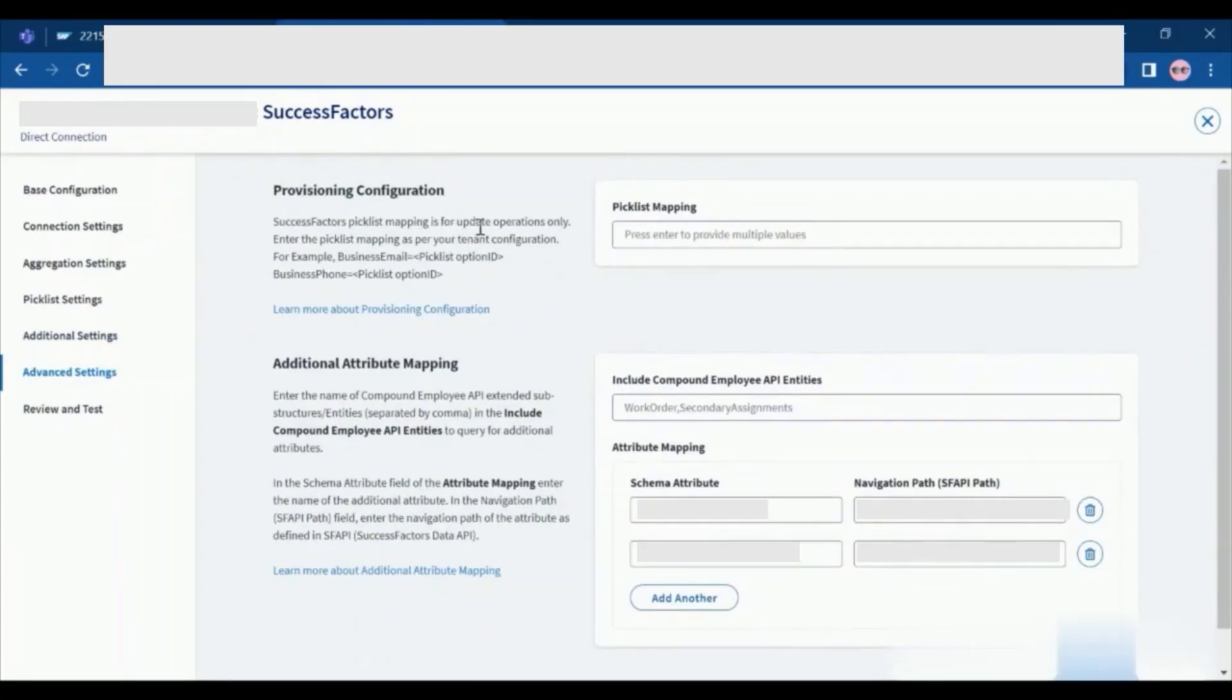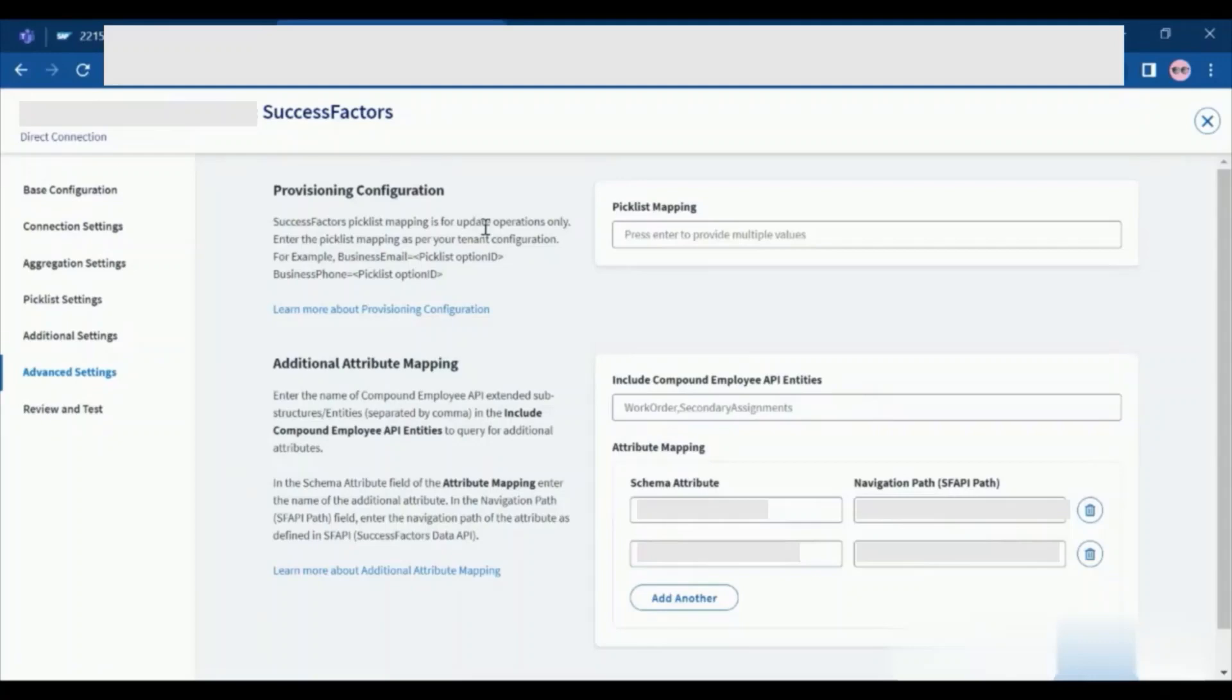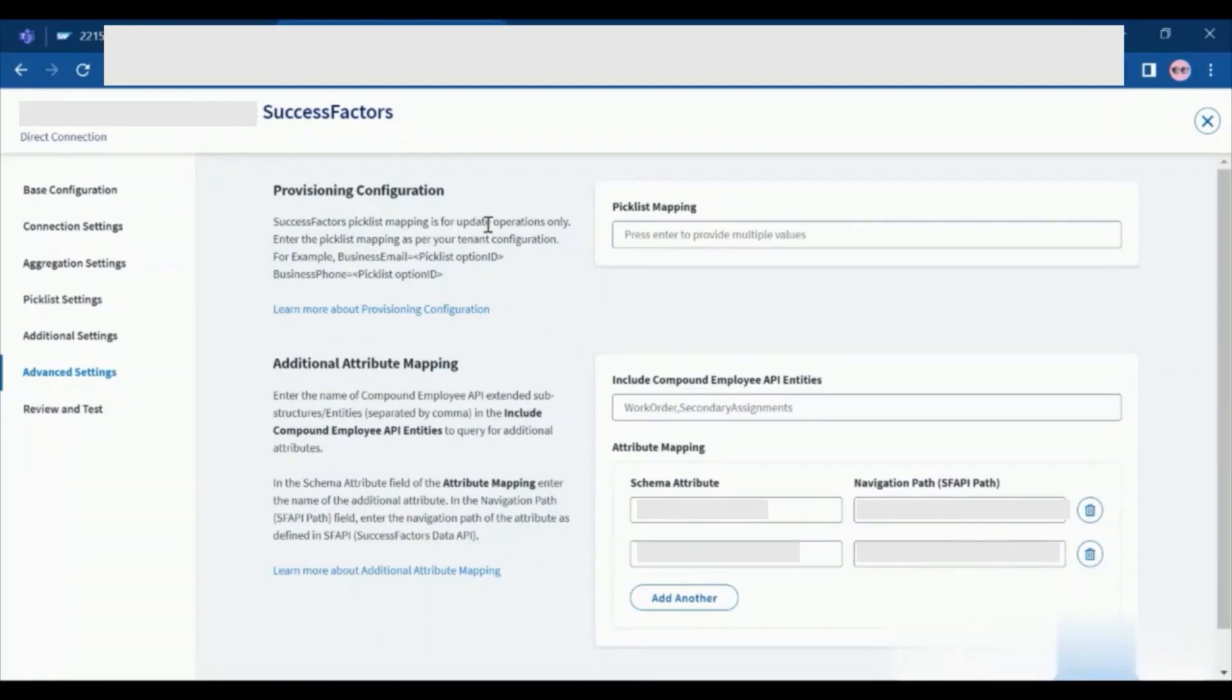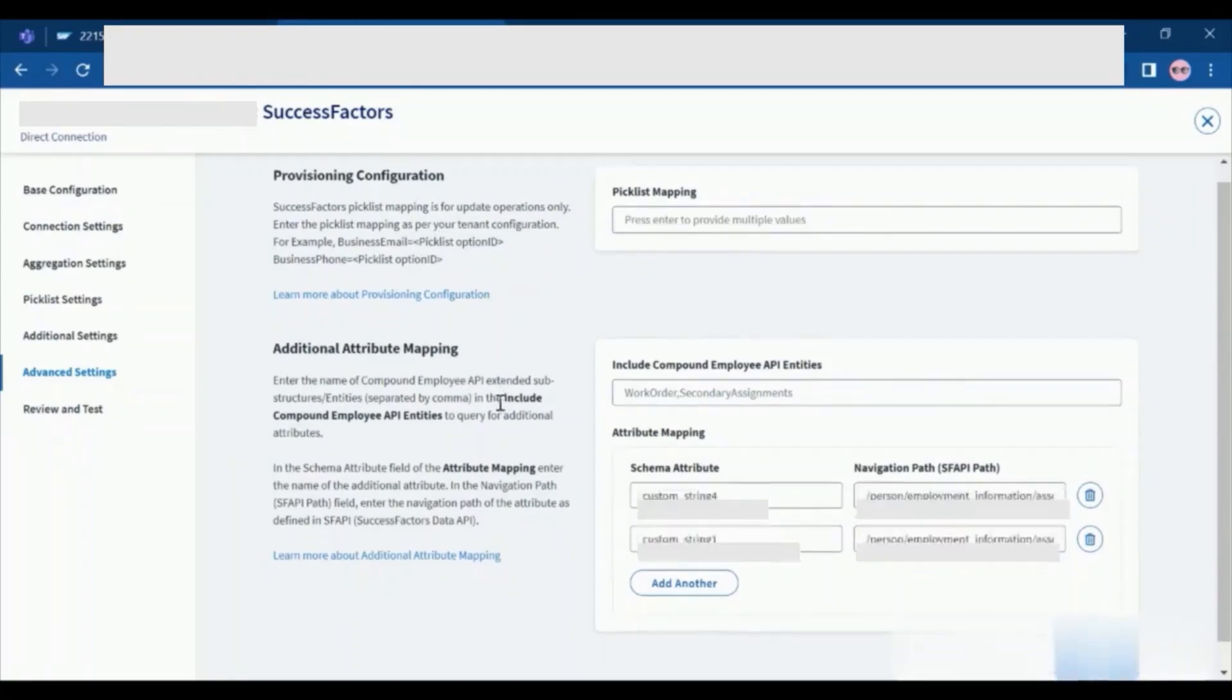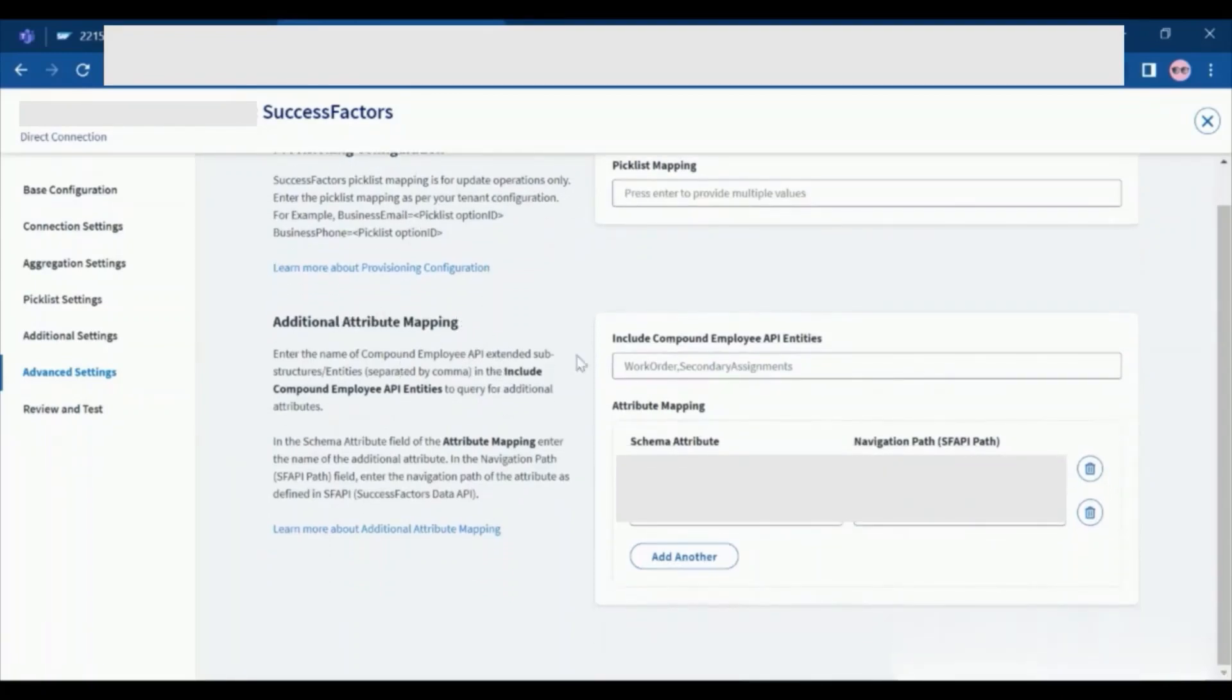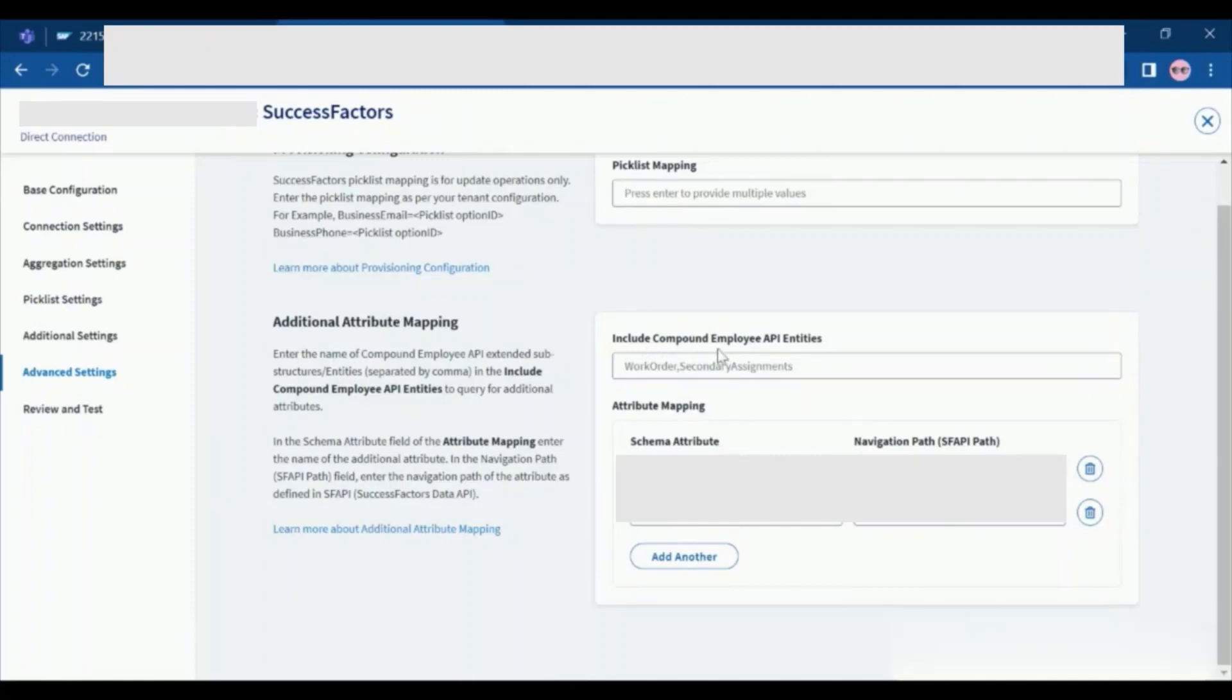In the advanced settings we have provisioning settings. In additional settings, if we want to customize aggregation of attributes or custom attributes by defining the attribute name and the navigation path that connector uses to aggregate from the SAP SuccessFactors. SAP SuccessFactors source supports provisioning of the following attributes: business phone, business extension, business phone country code, username, and the primary email address. The SuccessFactors source considers the primary email address and the business phone as a primary mode of communication. Here we need to queue if you want to configure the provisioning configuration. For additional attribute mapping, here we need to queue in the attribute mapping. We need to give the schema attribute and the navigation path. We don't need to give the include compound employee API entities. And for the schema attribute here you are giving, make sure that you are giving in the account schema as well so that in the UI you are able to fetch the values from the custom attributes.